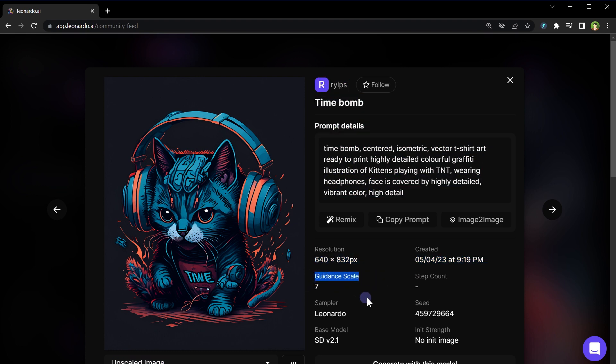You can see guidance scale. Guidance scale is a set of parameters that influence the style, content, or specific feature of the generated image. These parameters help guide the image generation process by defining certain constraints or characteristics the generated image should have. Seed is an initial input value, typically a random number or a vector used to influence the image generation process.